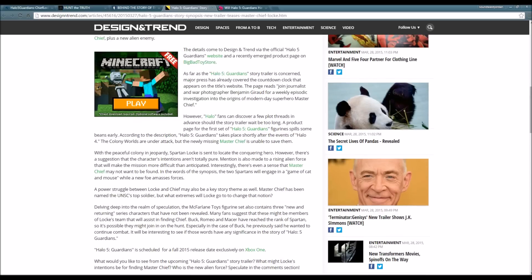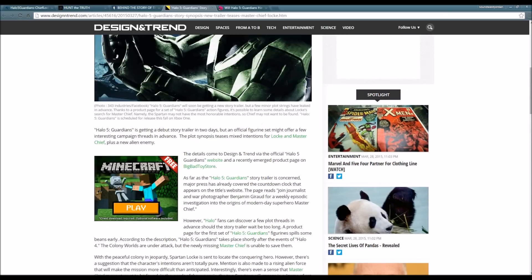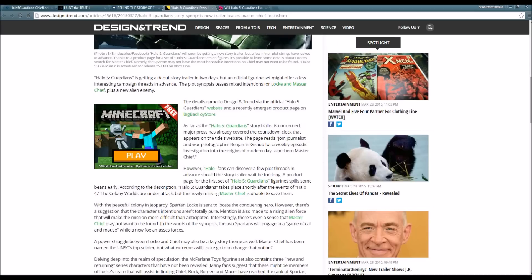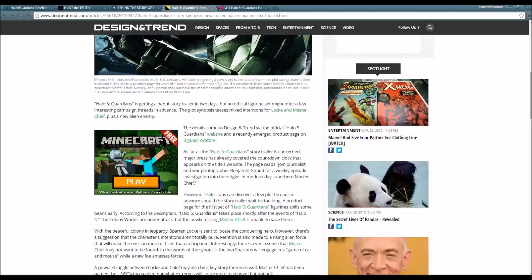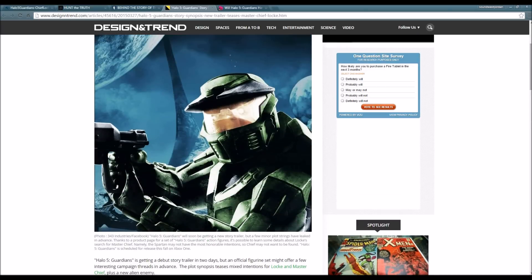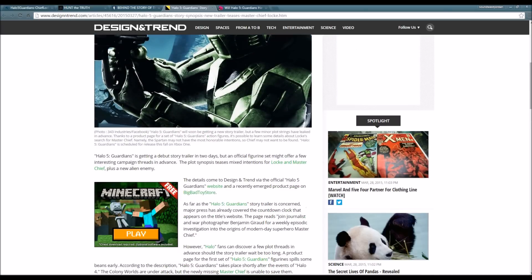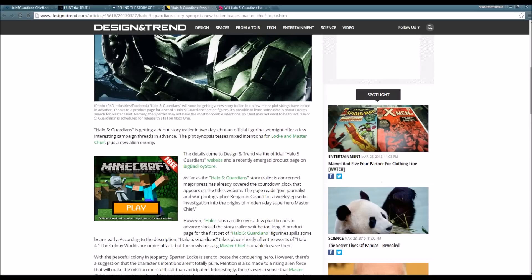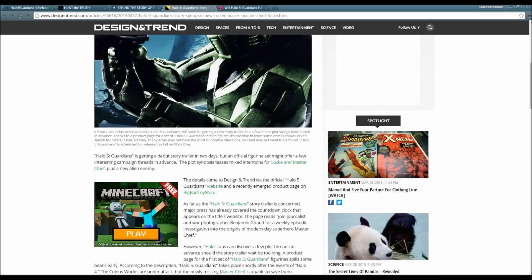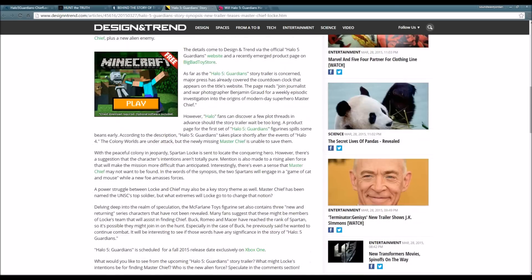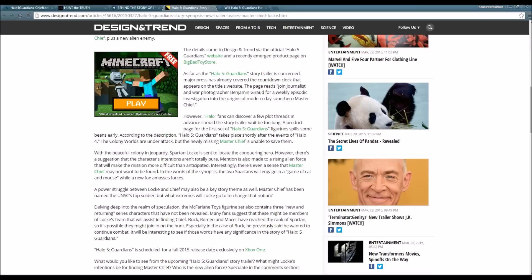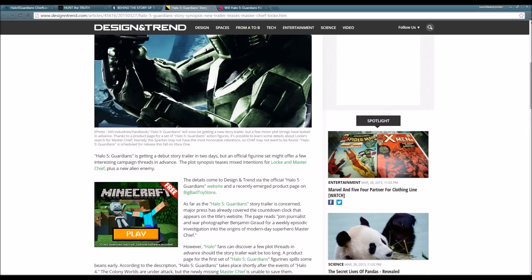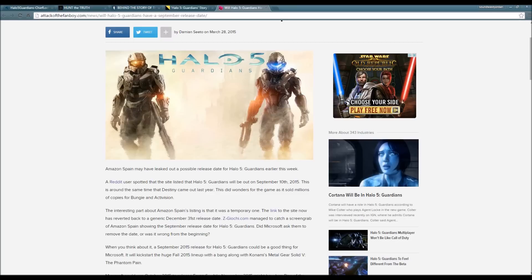This is just what I'm thinking, but the fact that you have the three other Spartans - Romeo, Macer - this is automatically pointing out that you will be playing as Agent Locke. If you decide to play the campaign cooperatively with four people, you'll probably be playing as Buck, Romeo, and Macer.